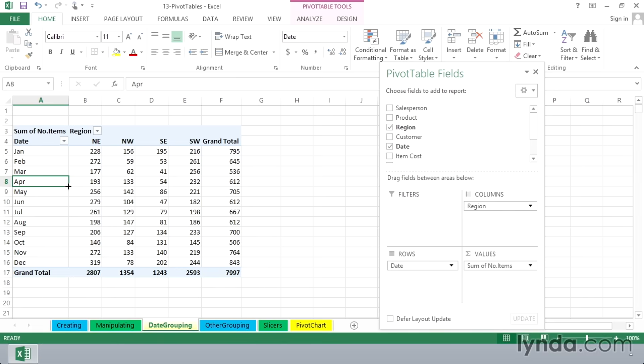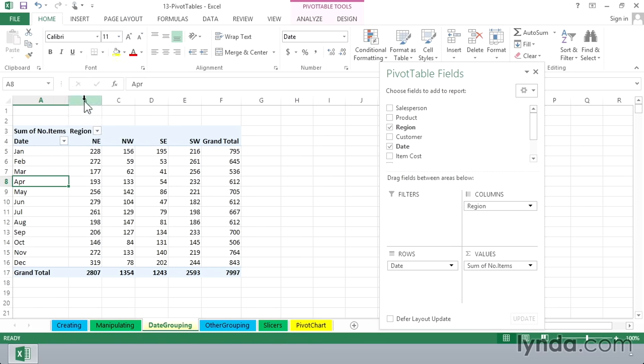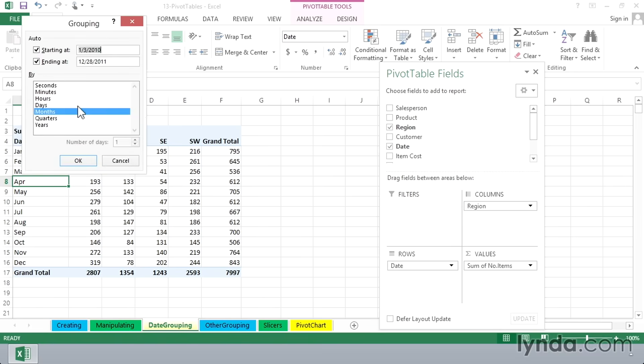Let's right-click on one of the months here. Choose Group again. Earlier when we saw this list, we could have grouped by quarter and years as well, and you simply click on the additional fields you might need. So we might choose any two of these or all three of them or just one of them.